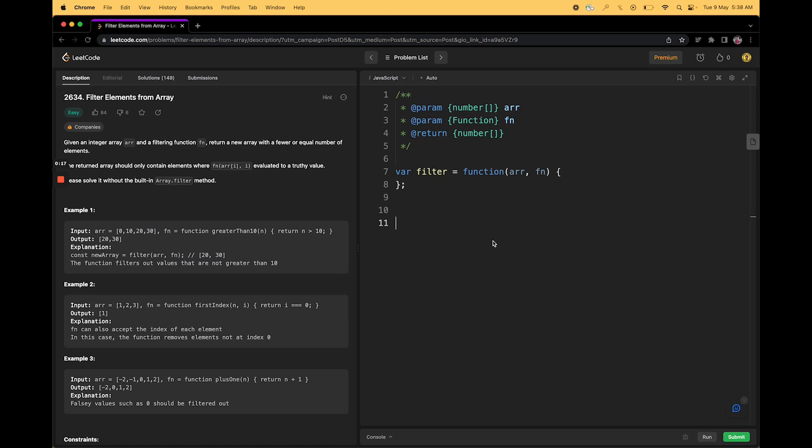So we are given both of them. So now we have to return a new array which contains either equal number of elements or smaller number of elements, where the function applied in such a way should return true value. What does that mean?